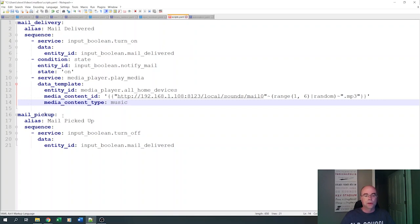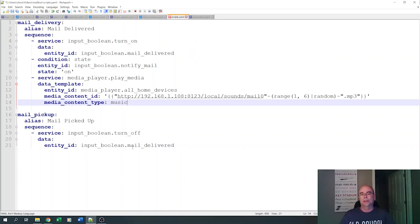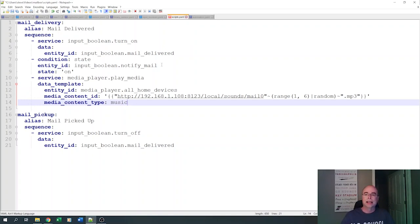The other one is when the mail is picked up. Script, all we're going to do in the mail picked up is we're really just going to reset that input Boolean and turn it back off. Basically, it says the mail has been picked up. So with those scripts and those entities, we can now take a look at the automations.